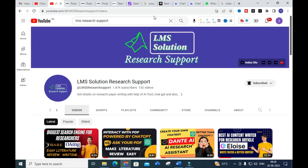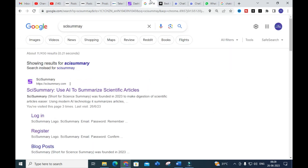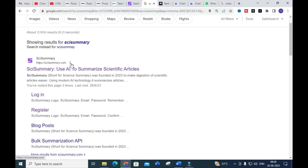The first tool we are going to discuss today is Sky Summary. Here you can see it says 'Use AI to summarize scientific articles.' Sky Summary — short for Science Summary — was founded in 2023 to make digestion of scientific articles easier, using modern AI technology to summarize the articles.